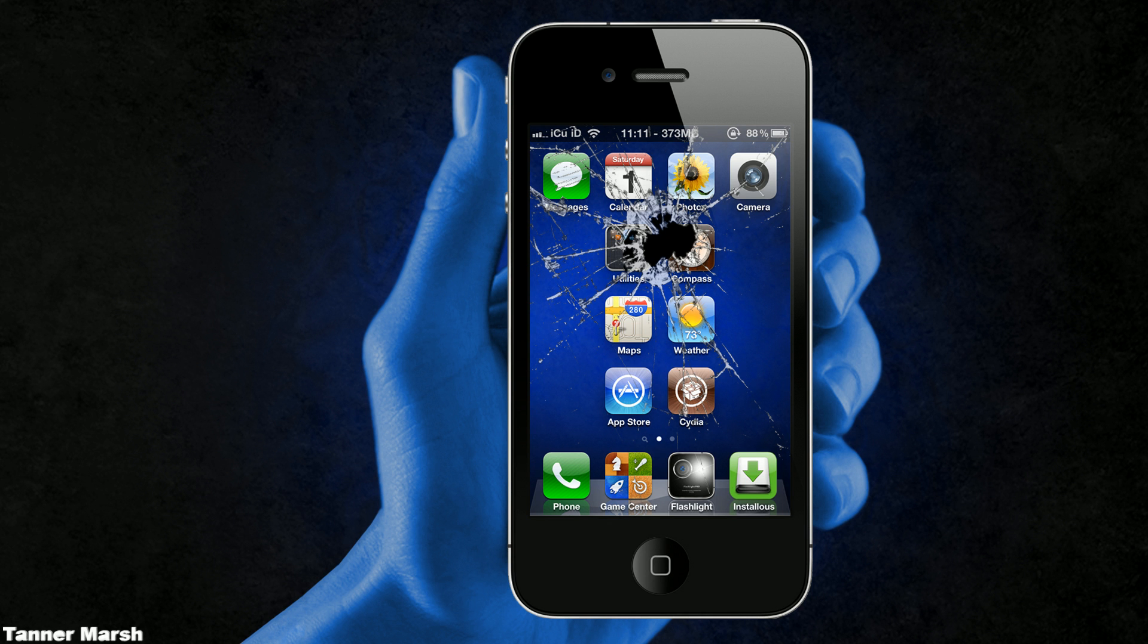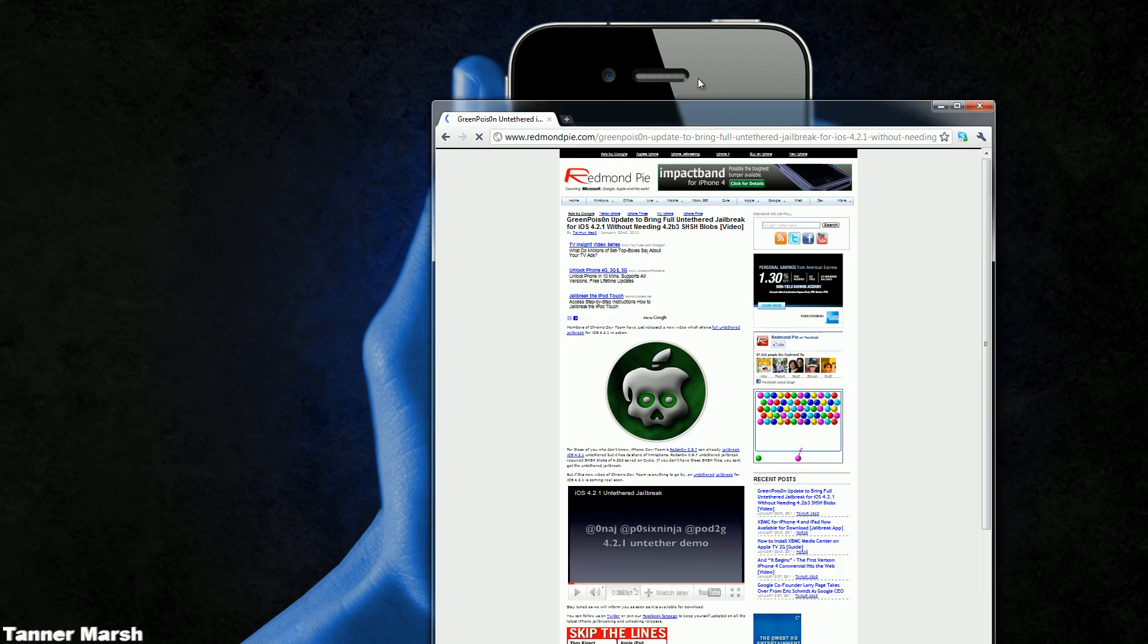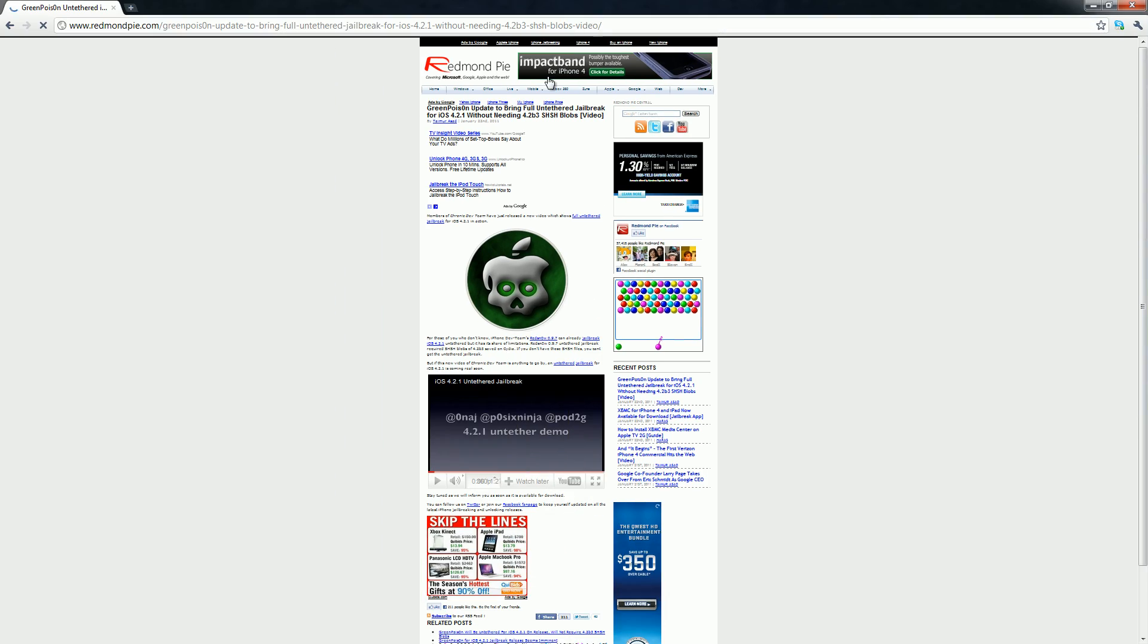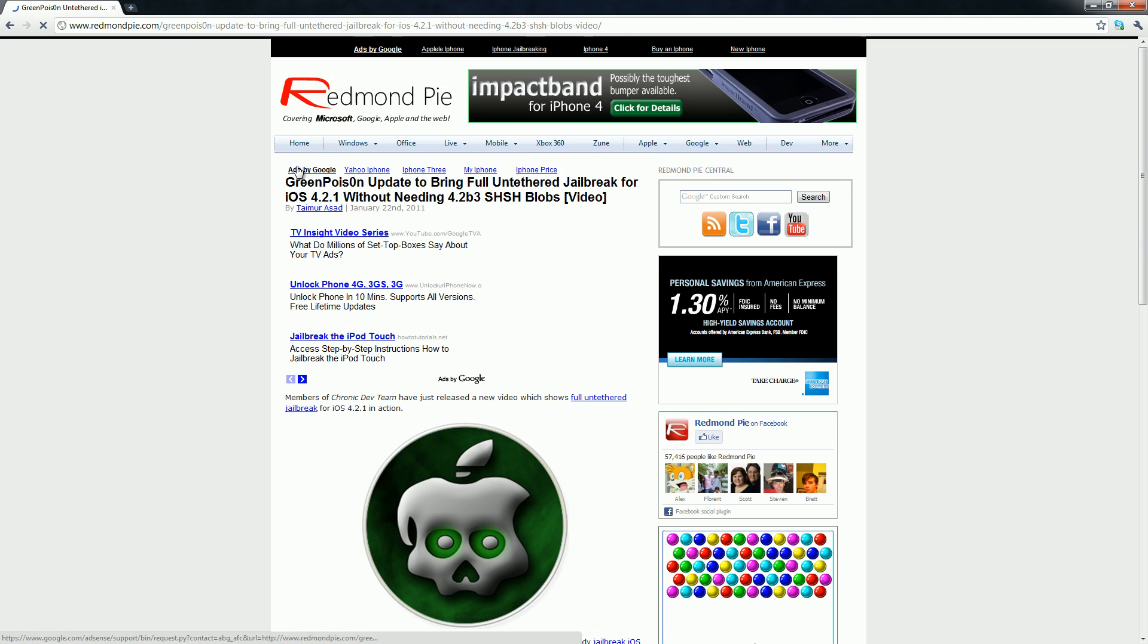Hey YouTube it's ICU and today I have some great news for all of you jailbreakers out there. Now it appears that the Green Poison update will please all of us.